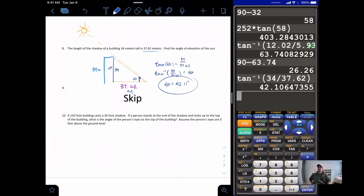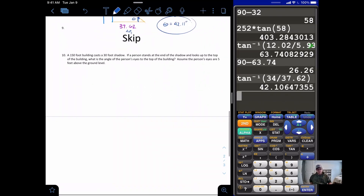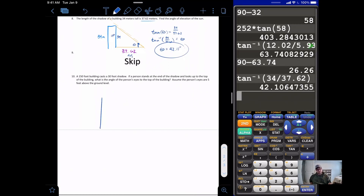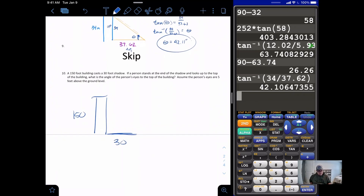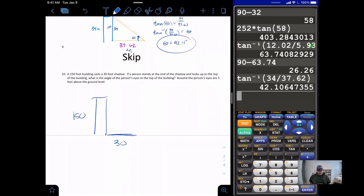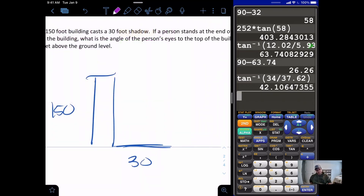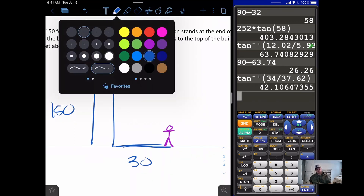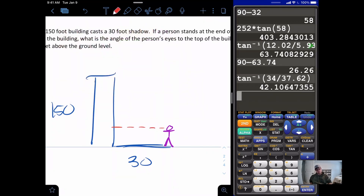Number nine is an odd, so we skip it. Problem ten: a 150-foot building casts a 30-foot shadow. Here is my building — 150 feet tall — casting a very short 30-foot shadow. A person stands at the end of the shadow and looks up to the top of the building. What is the angle of elevation from the person's eyes to the top of the building? Assume the person's eyes are five feet above the ground.